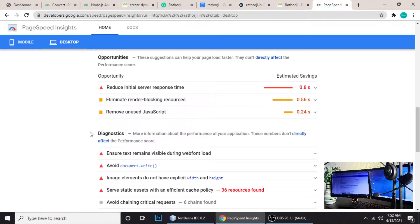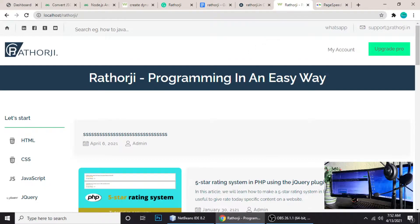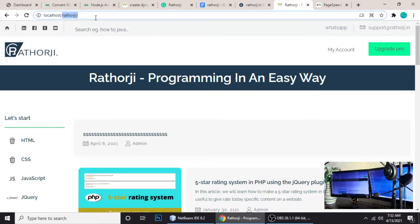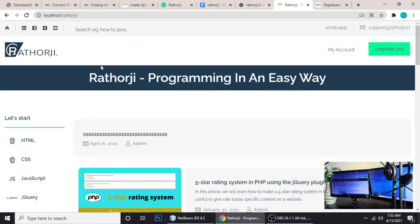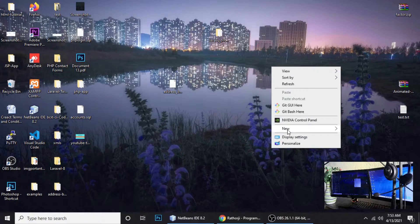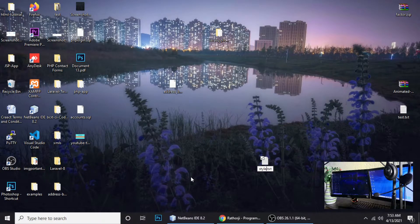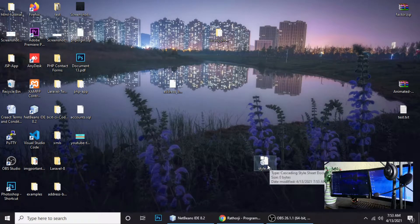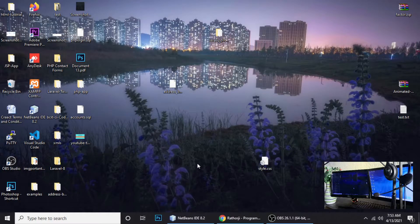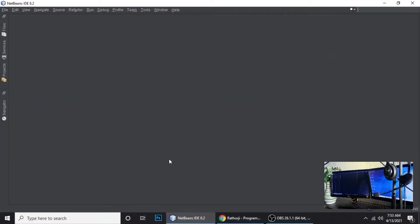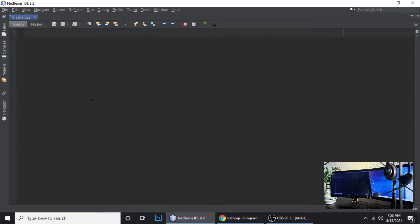I'll fix the unused CSS first — let me remove unused CSS from my site. Suppose you have a site and you're working on a project, no matter which programming language you're using. Here is my site roto-g running on localhost. To start, you need to create a new file — I'm naming it style.css — and open this file in your code editor.